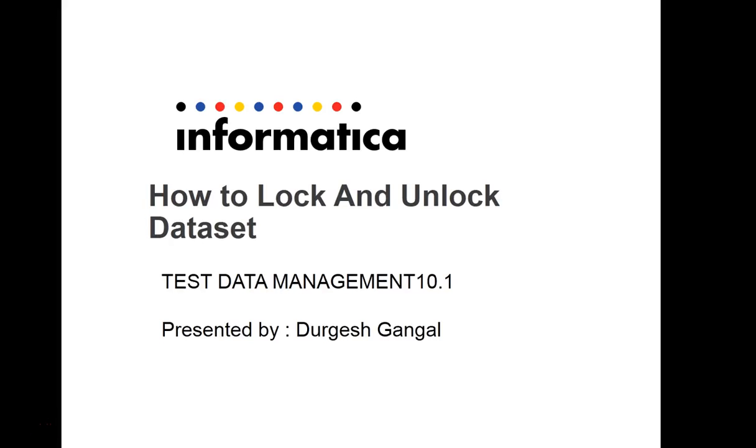Hi everyone, this is Durgesh from Informatica GCSs. Today I'm going to explain about locking and unlocking the dataset.